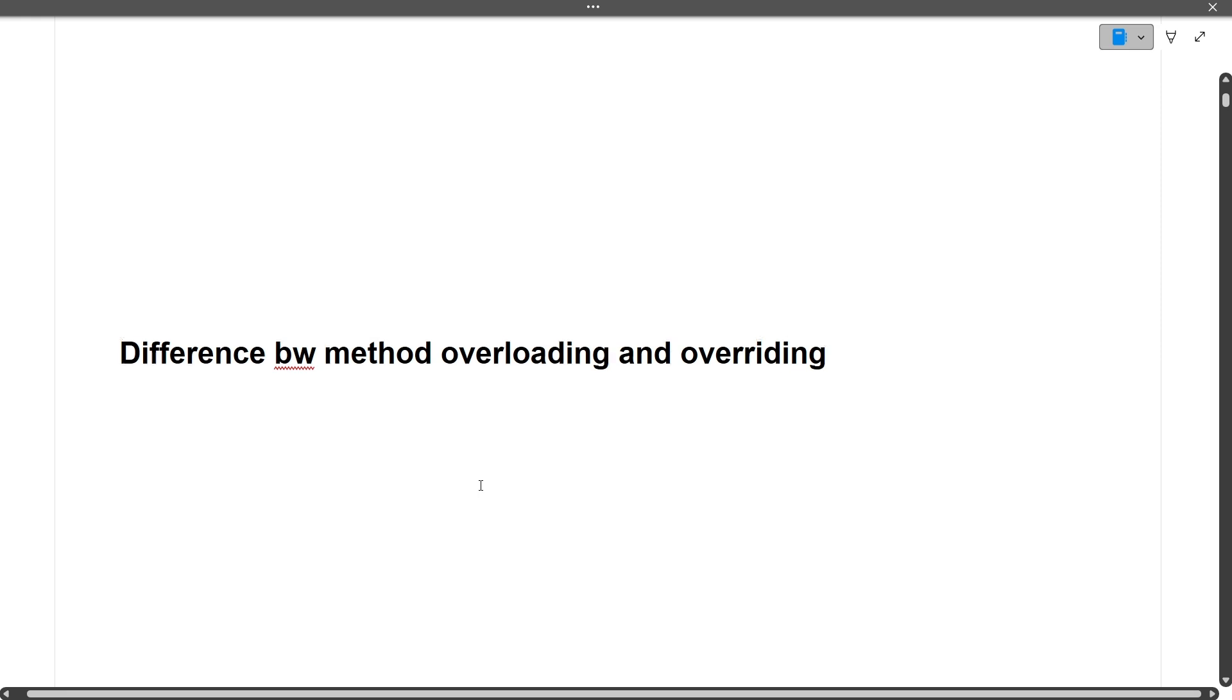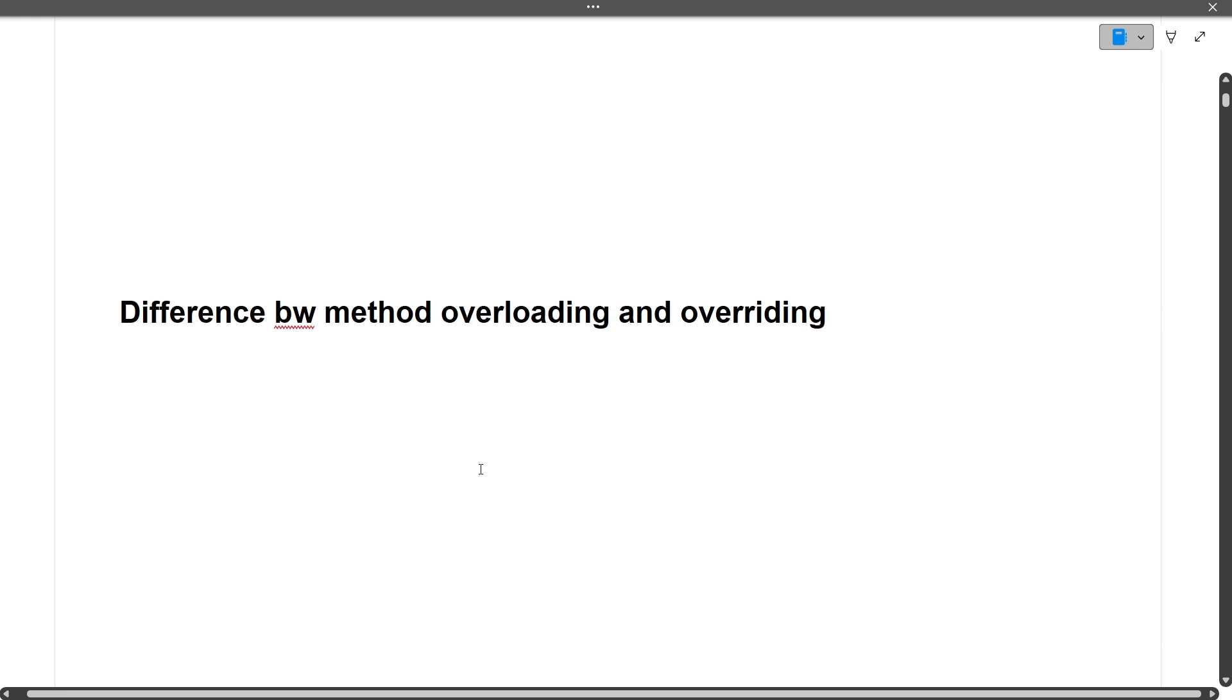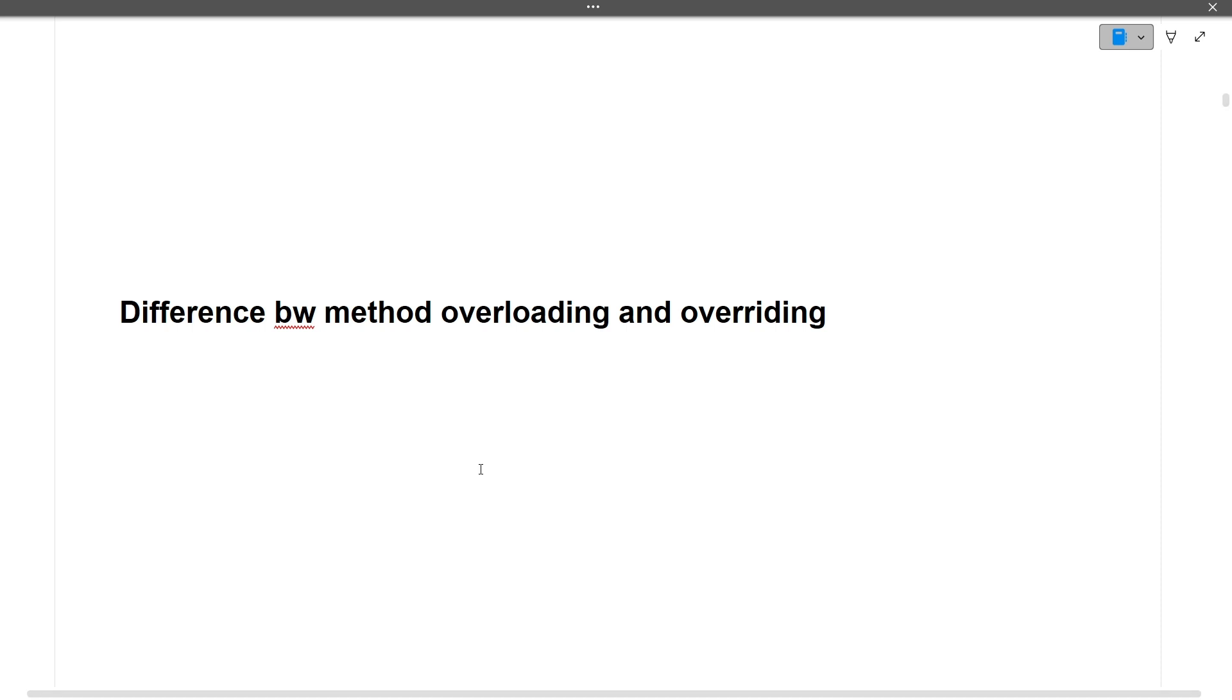What is the difference between method overloading and method overriding? Method overloading means that in a single class there are two methods with the same name but a different number of arguments. This is method overloading, and it happens in a single class only.